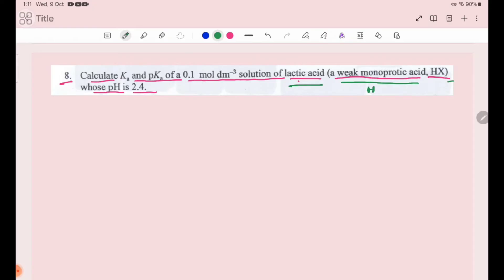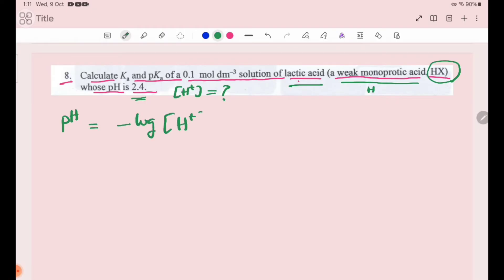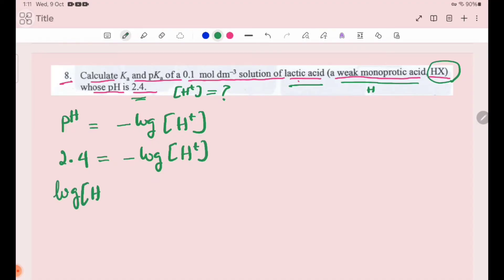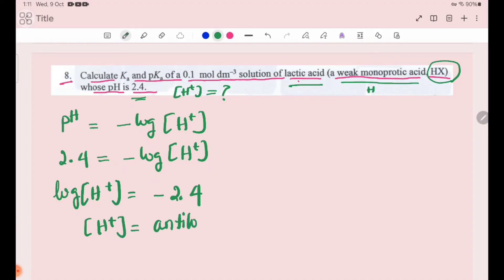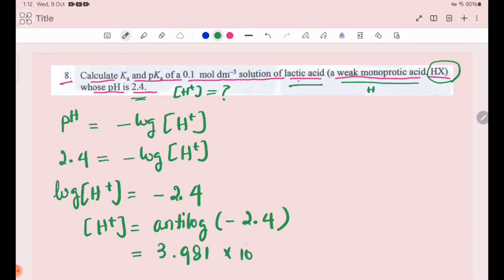Lactic acid is a monoprotic acid HX with pH of 2.4. Using pH equals minus log H⁺ ion concentration, log of H⁺ ion concentration equals minus 2.4. Taking antilog of minus 2.4, the hydrogen ion concentration is 3.981 × 10⁻³.